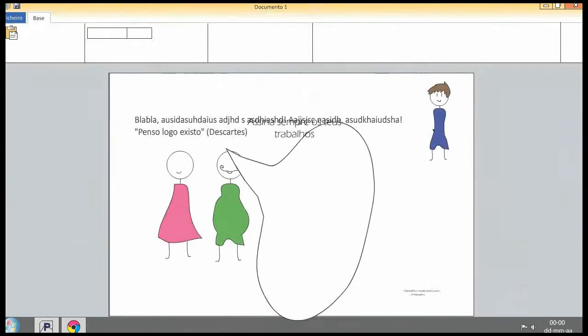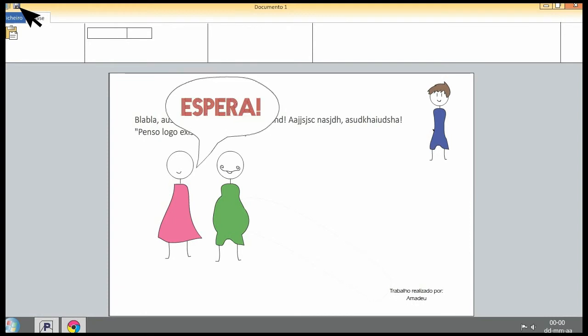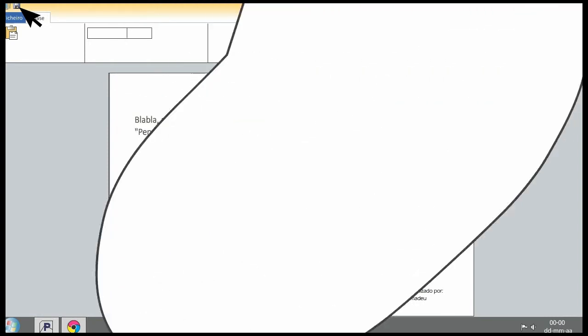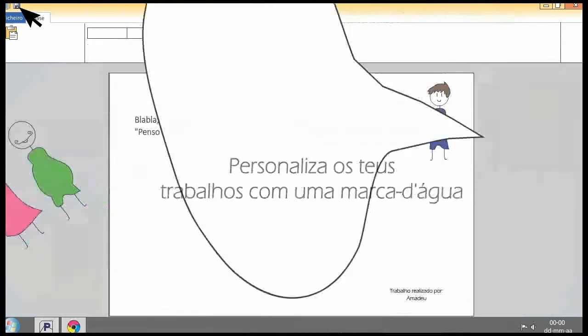Assina sempre os teus trabalhos. Personalize os teus trabalhos com uma marca d'água.